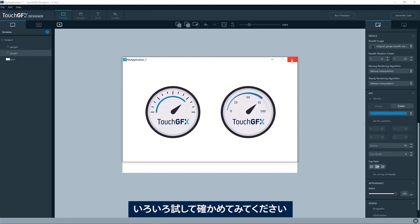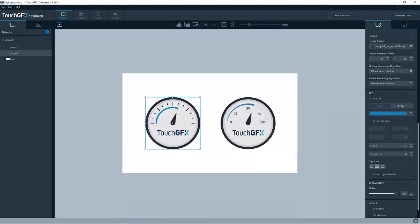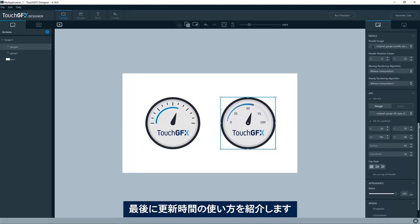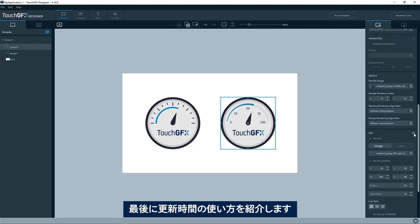Okay, but yeah, play around with it and see what you can make of it. So the last thing I would like to show you is how to use this duration when updating.